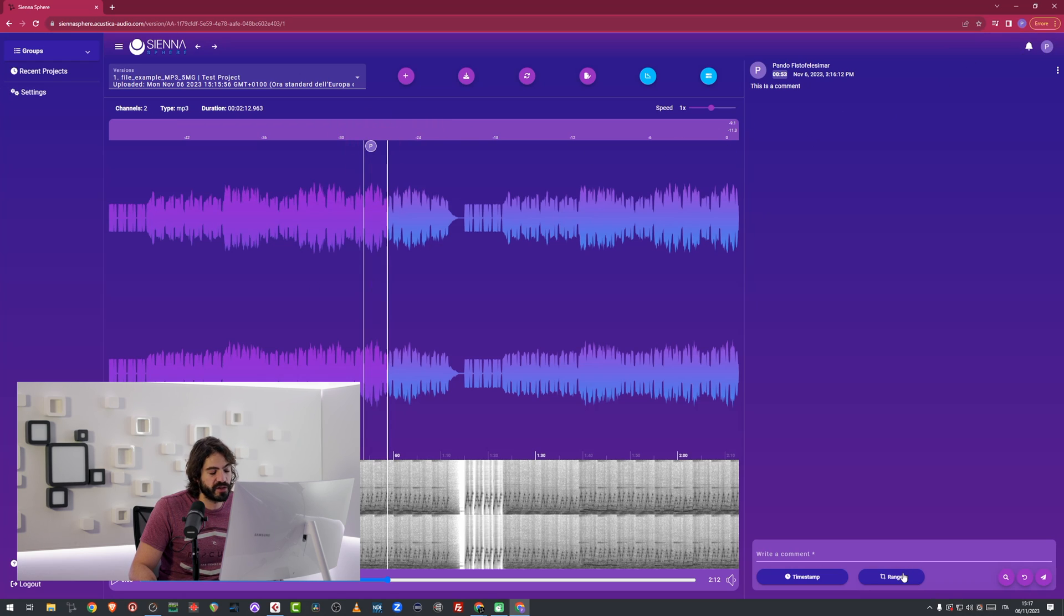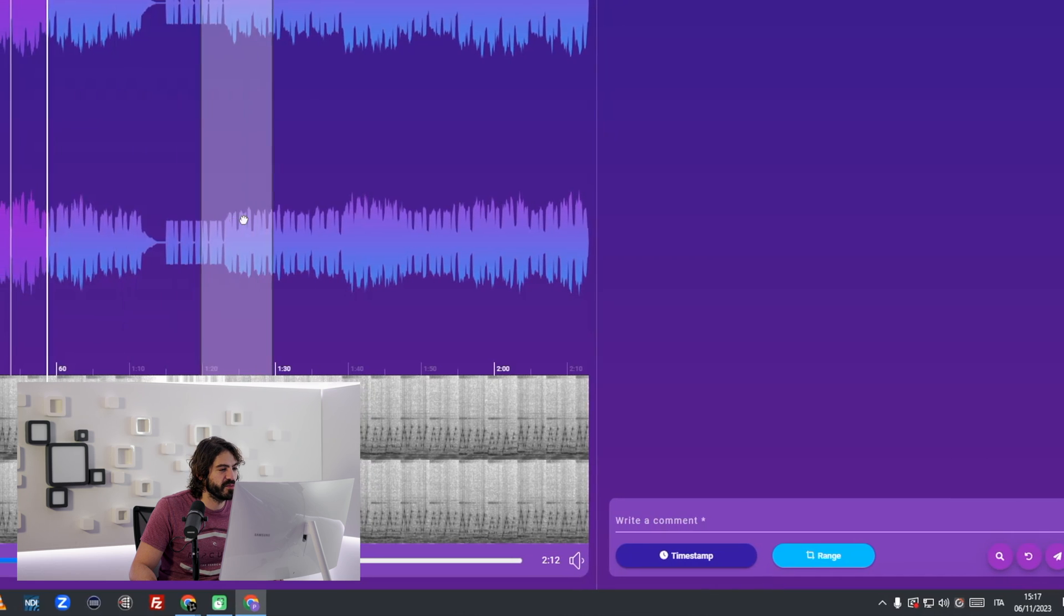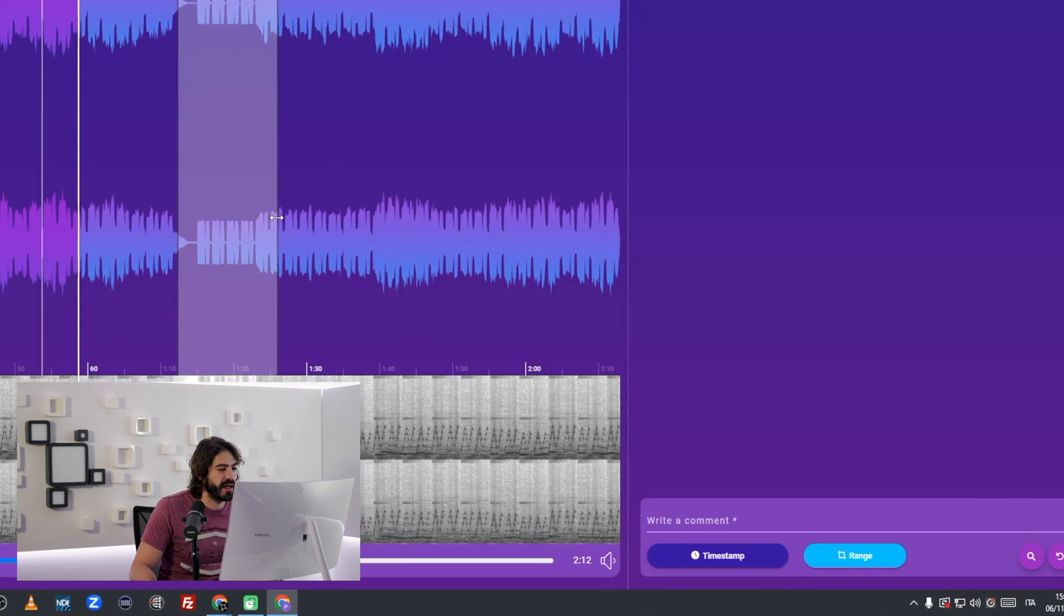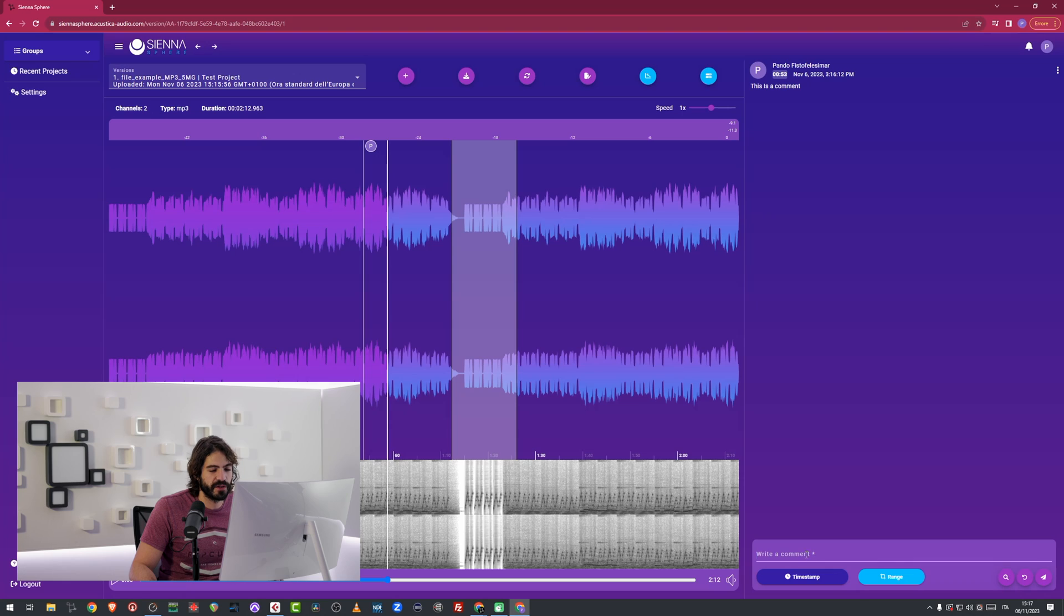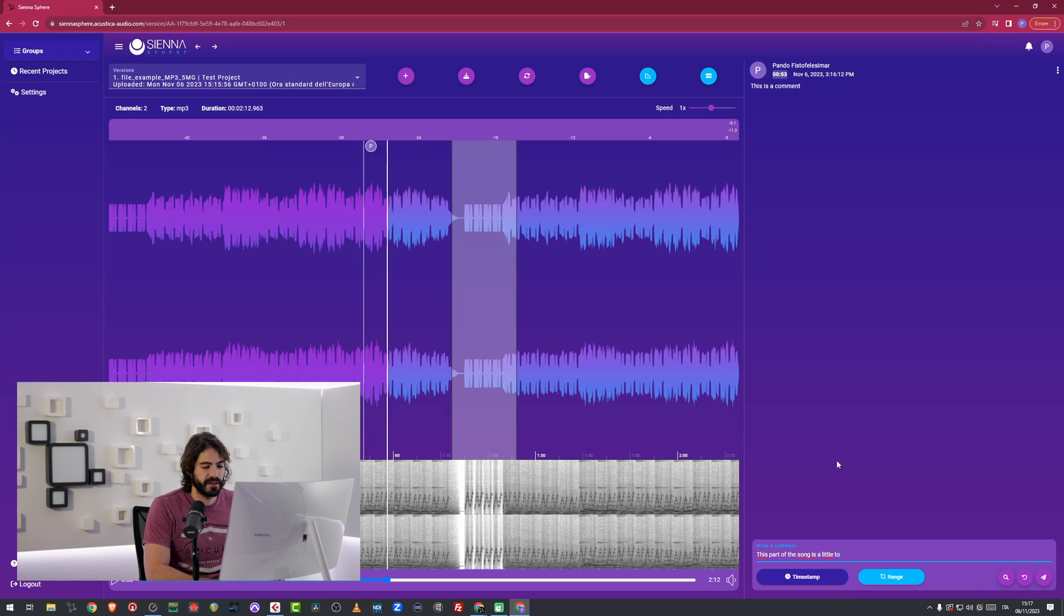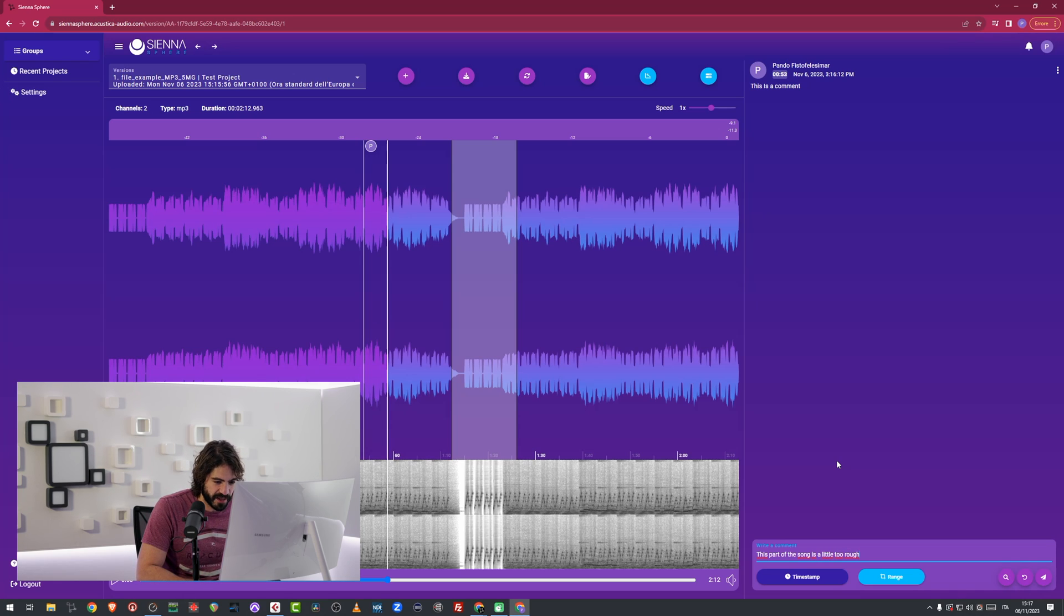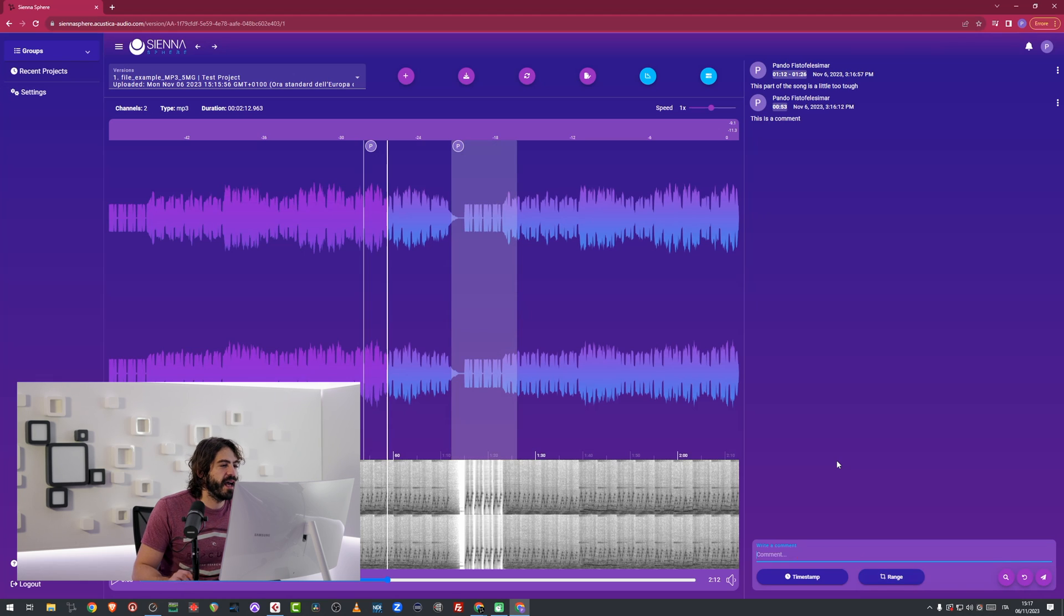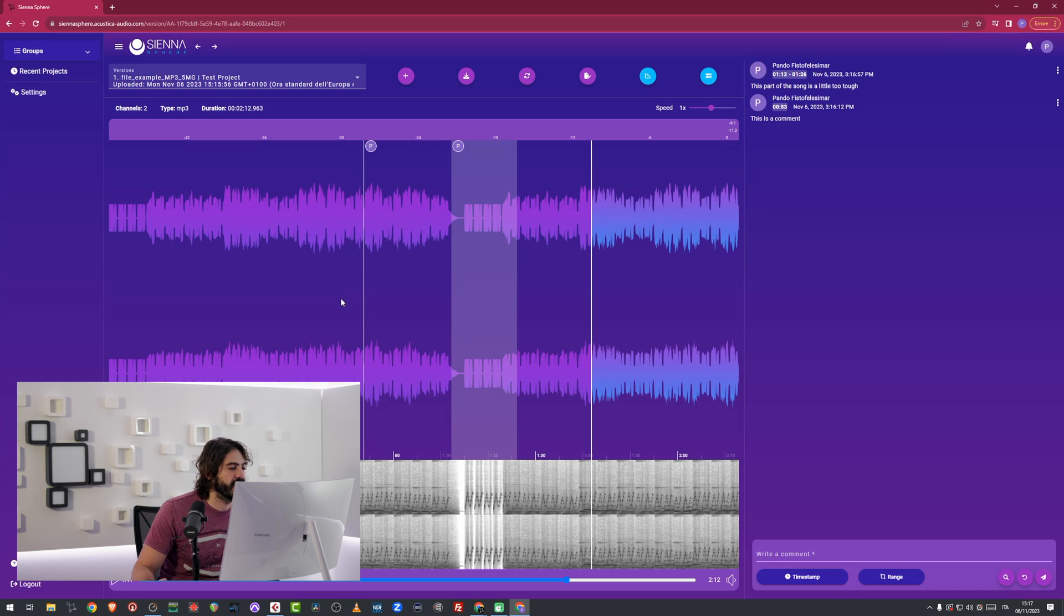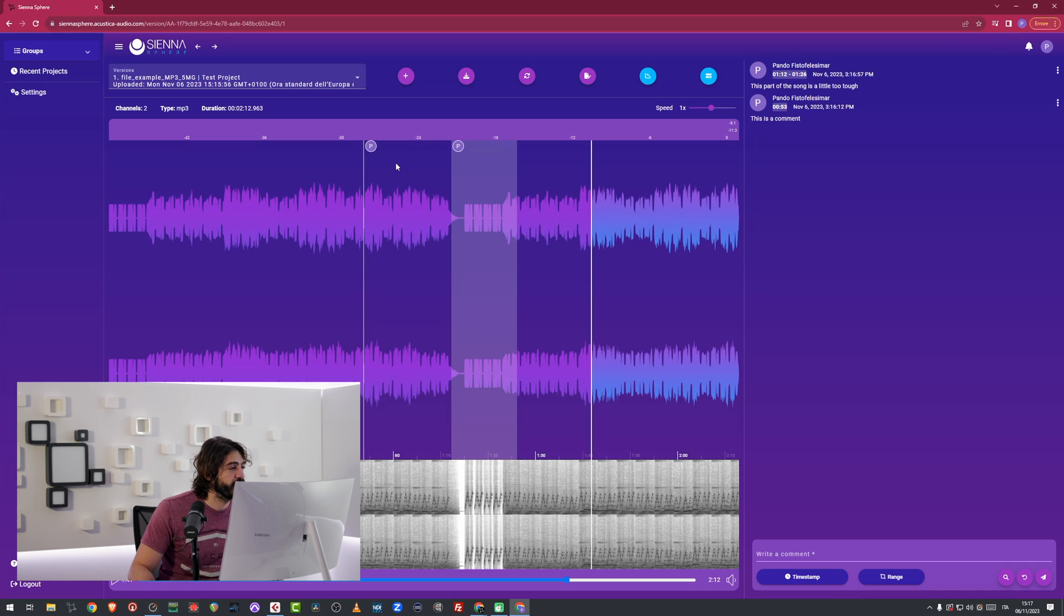I can also make a range comment. I can just move it wherever I want. And over here, I'm going to type this part of the song is a little too tough. And here you can already see one of the main features of this software. You can write comments on audio.